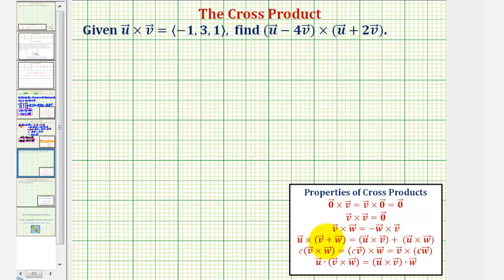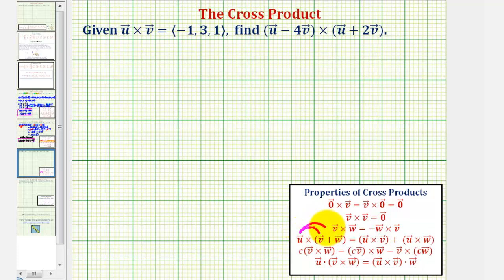Let's focus on this property first, where if we have vector u cross with the sum of vector v and w, this is equal to vector u cross with vector v plus vector u cross with vector w. This is very similar to the distributive property in algebra.